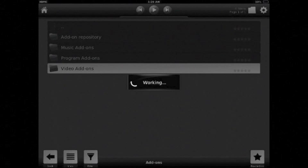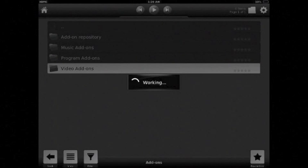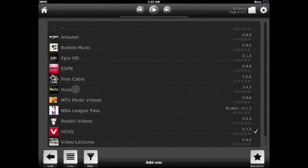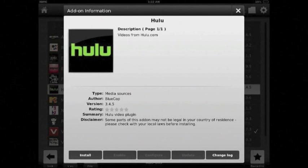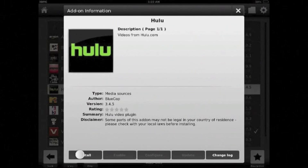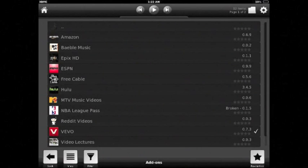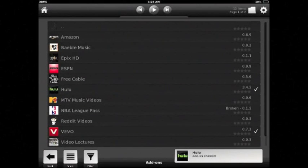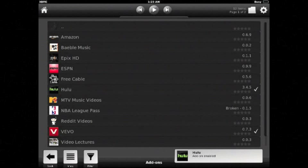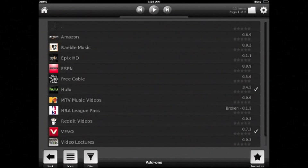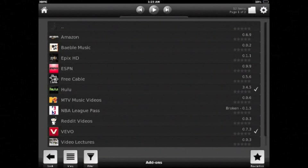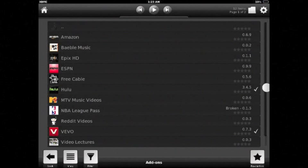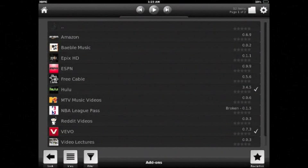And then you can install Hulu. Install. And after about a minute you should see Hulu add-on enabled in the lower right corner and a check mark to the right of Hulu.